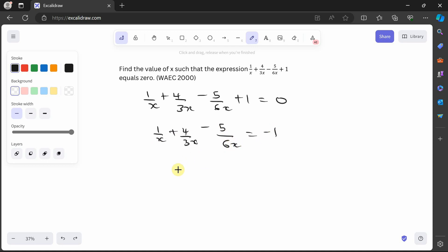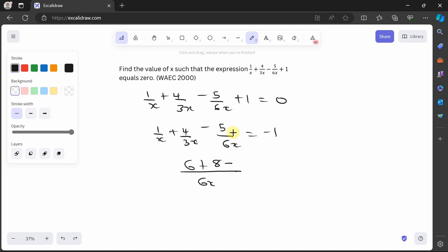These are fractions, so we find the highest common factor, which is 6x. Dividing: 6x ÷ x = 6, so 6 times 1 is 6; 6x ÷ 3x = 2, so 2 times 4 is 8; 6x ÷ 6x = 1, so 1 times 5 is 5. That gives us 6 plus 8 minus 5 over 6x equals minus 1, so 9 over 6x equals minus 1.